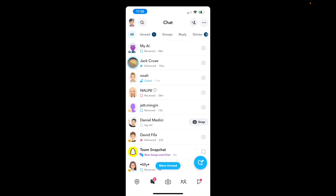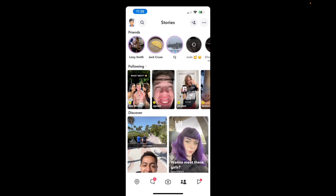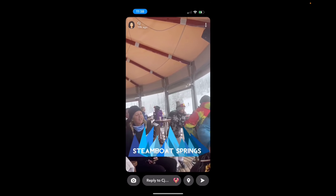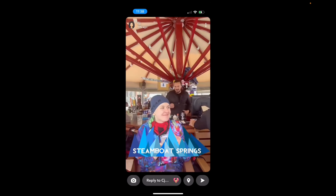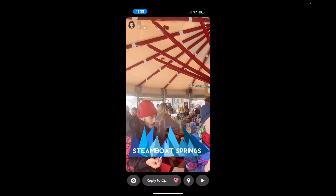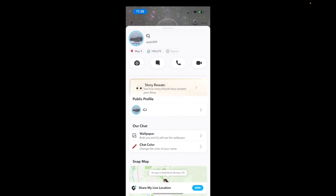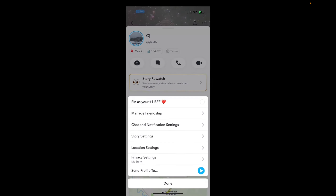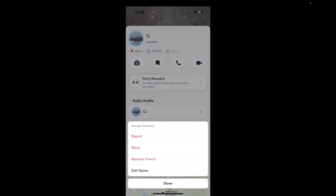So let's say we go onto the main page and we want to block someone from our story. It's super simple. We can just press on their story, and then on their profile to the top left where their emoji's at, we press on that. And then on the top right corner where you see those three dots, we press on those and then click on Manage Friendship.